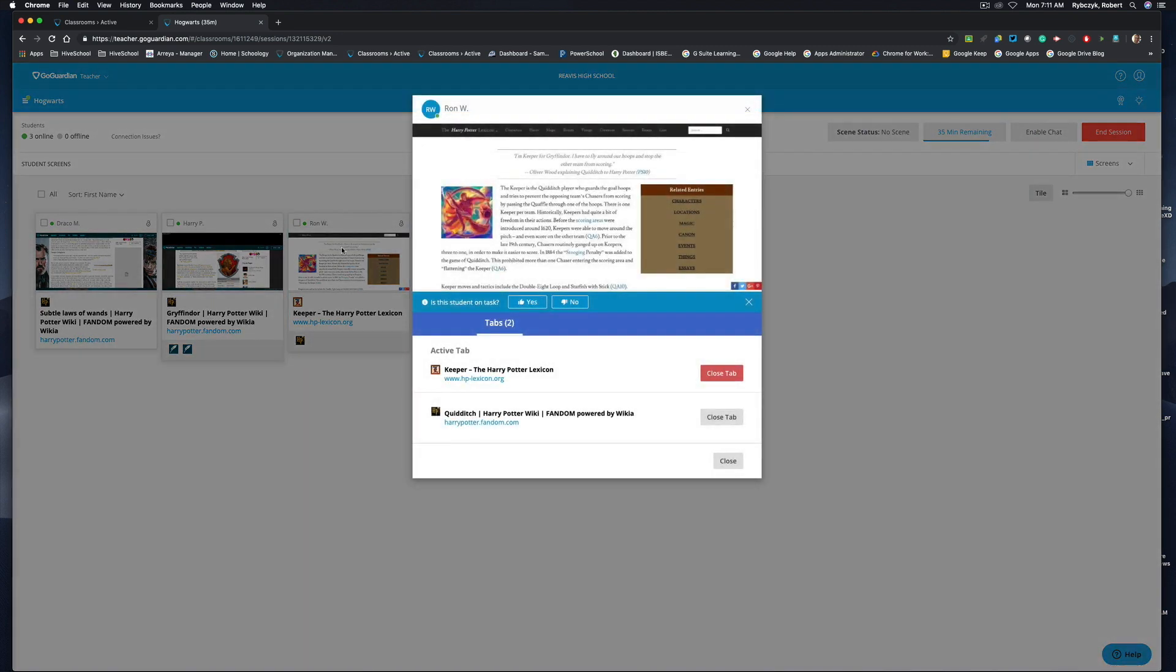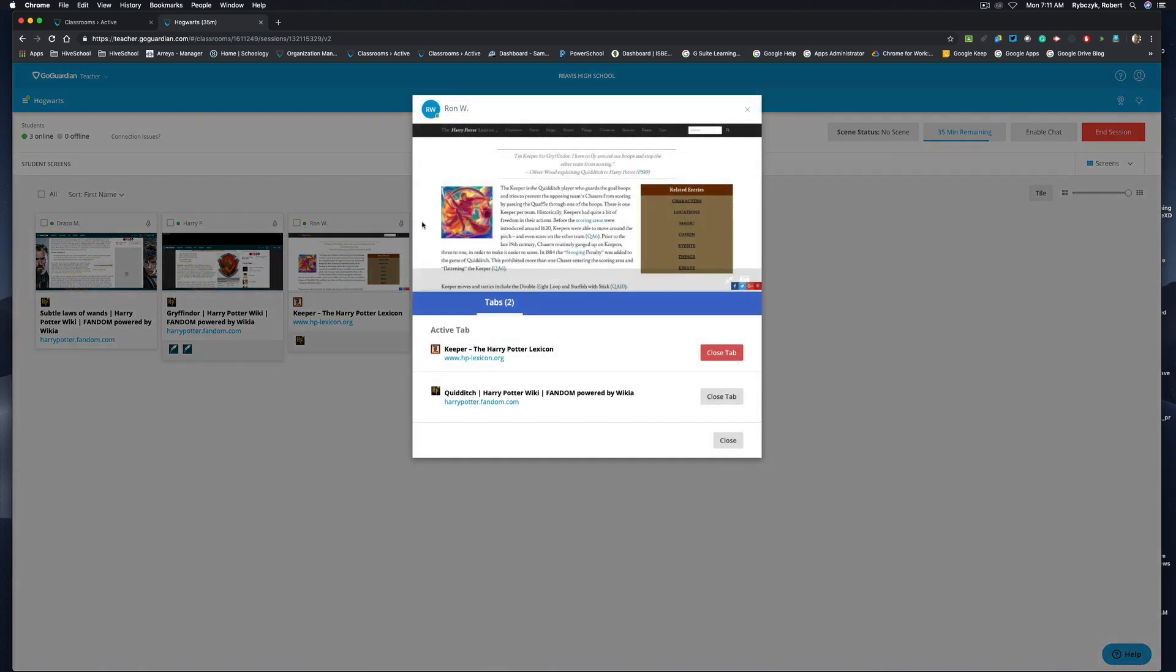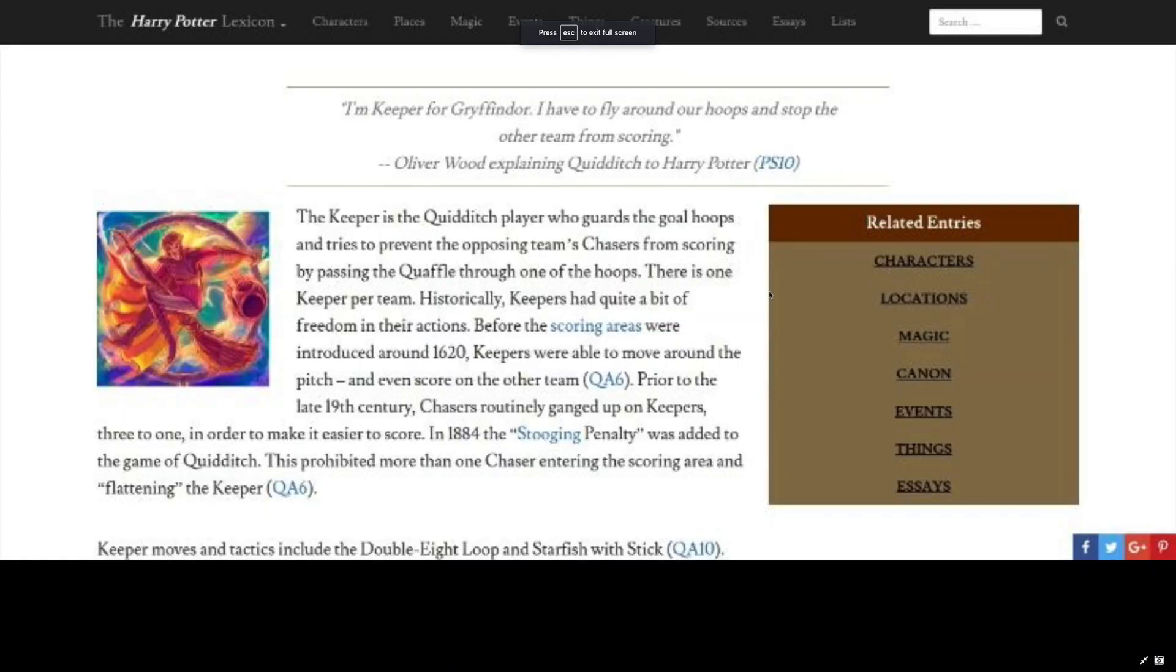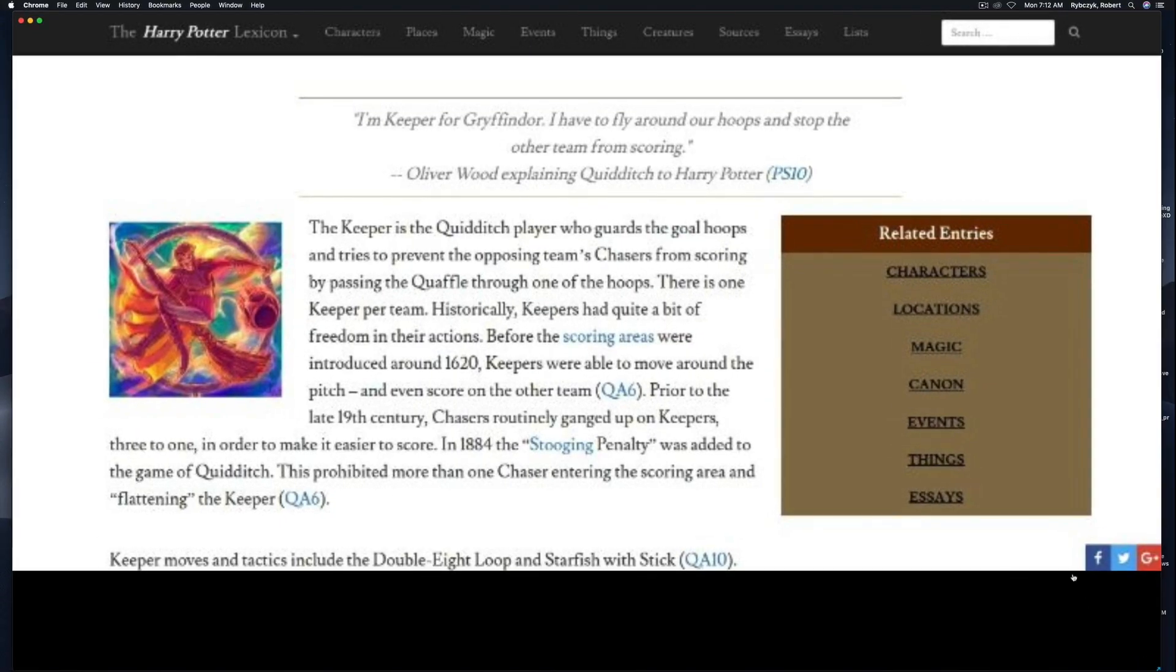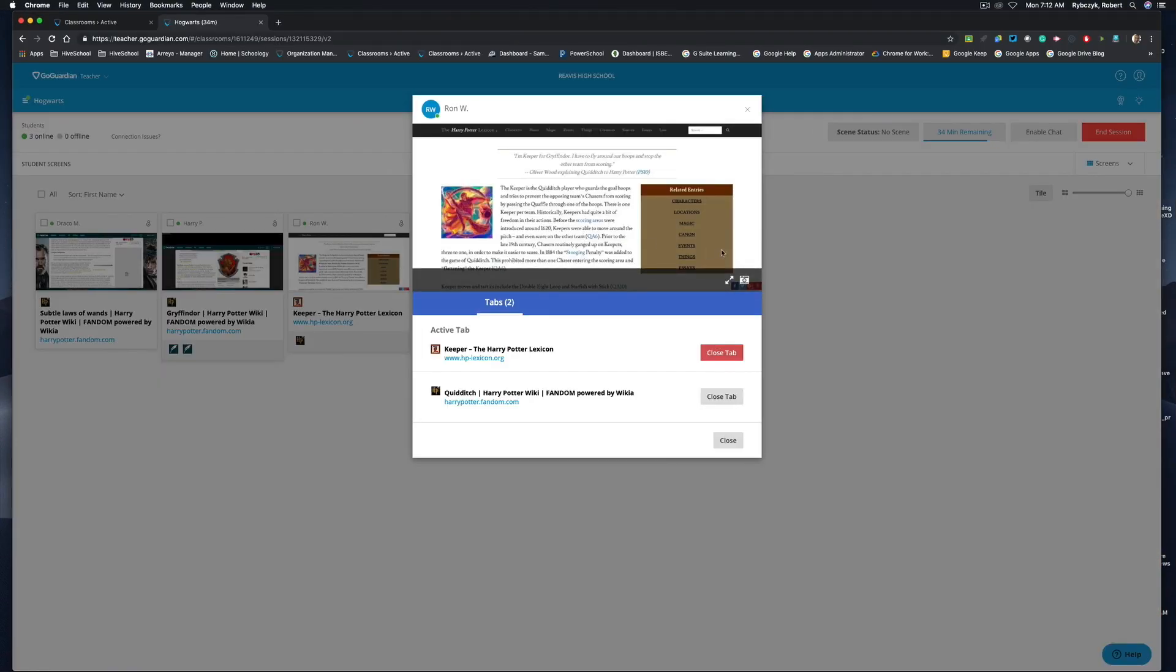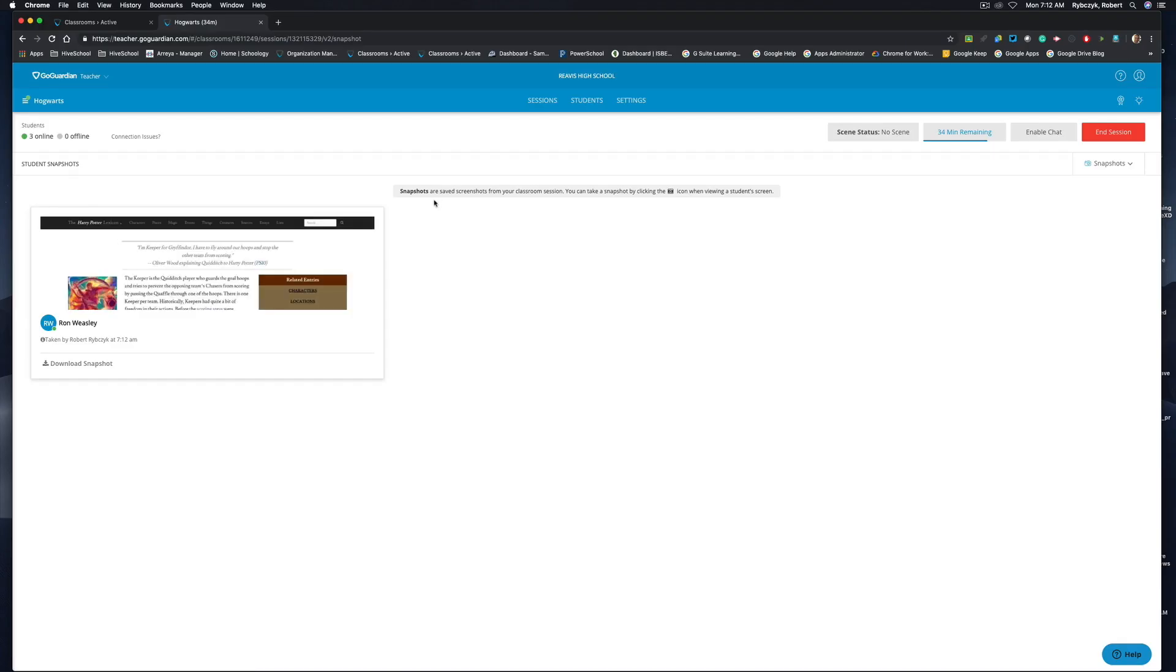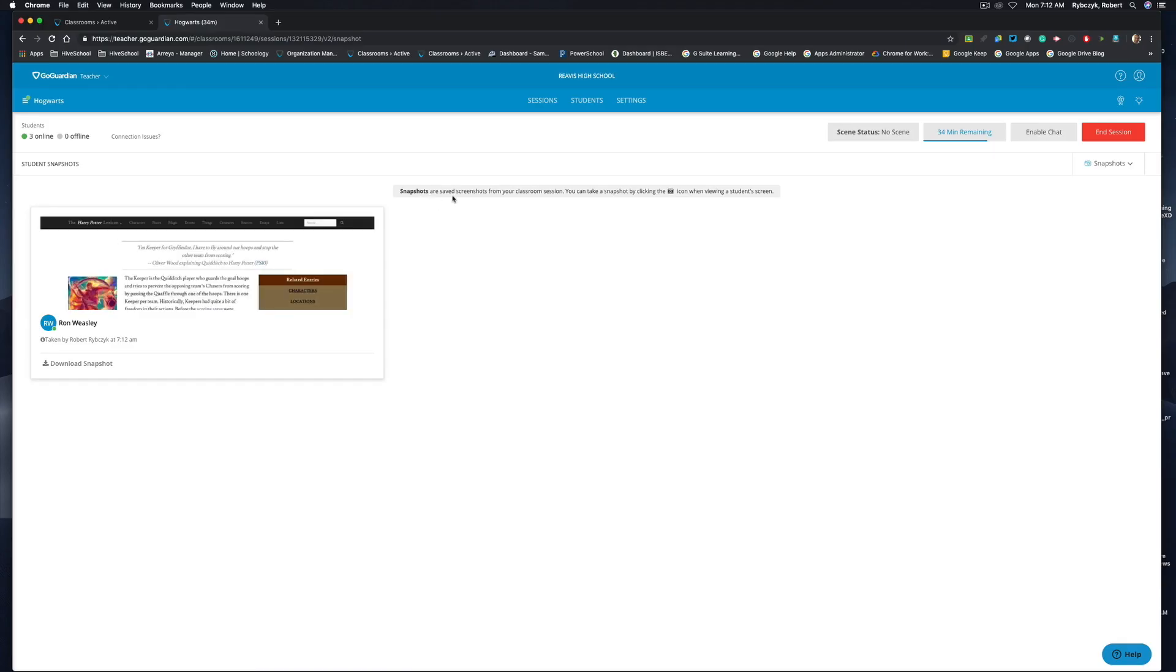If I were to click on Ron Weasley's screen here, as I hover over the screen you'll see that a toolbar does pop up, and in the bottom right hand corner I can enlarge the screen so I have a better view of what the student's currently looking at. I'll just minimize that, and I can also take a screenshot. Now inside of screens, if I come into snapshots, you'll see that snapshots are saved screenshots from your classroom session. Any snapshots that you take of any device for that session will remain in this section.